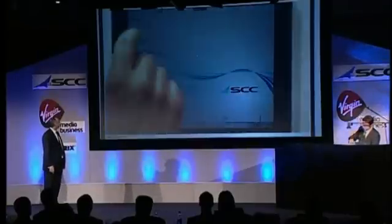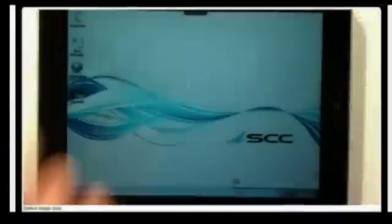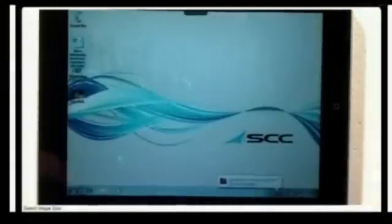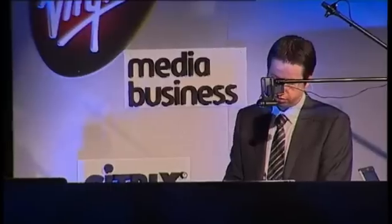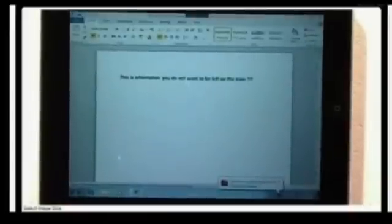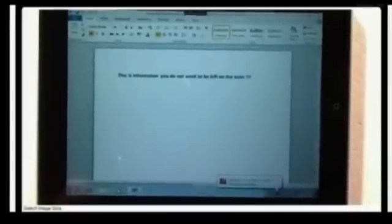Hopefully you can see that. I'll double-click on my Word document, which is loading extremely quickly — and there is the information I don't want to be left on the train.